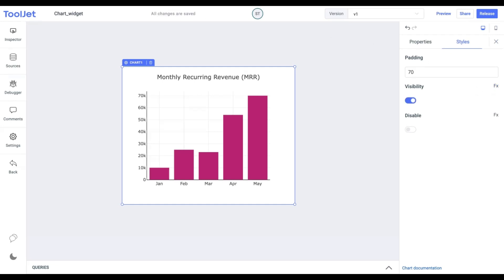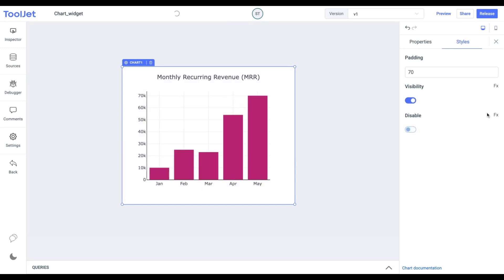Disable. Toggle on to lock the widget. You can programmatically change its value by clicking on the FX button next to it.